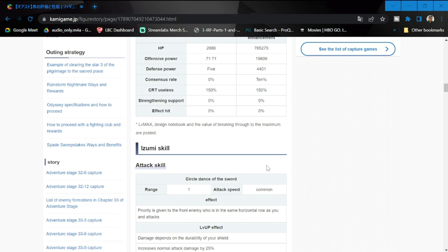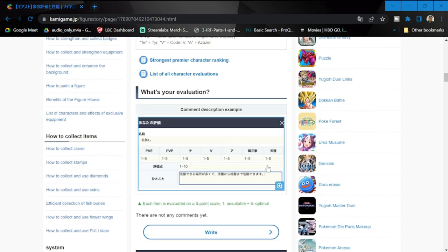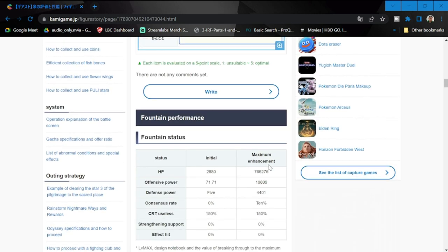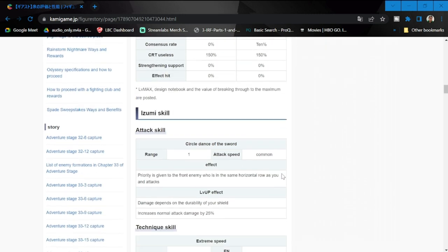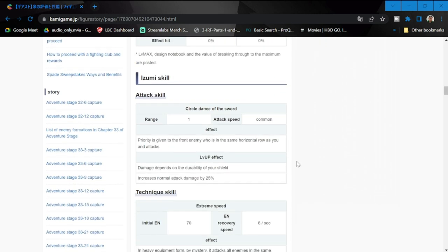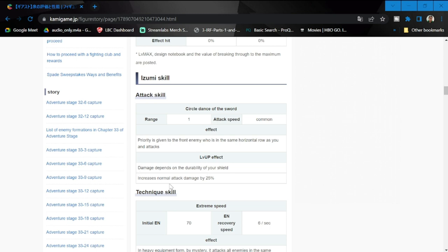Skills - attack skill for Izumi. Range is one, attack speed is average. Effect priority given to the front enemy in the same horizontal row as you and attack. Take note, she is going to be a defender.